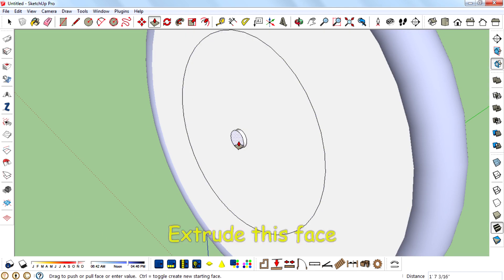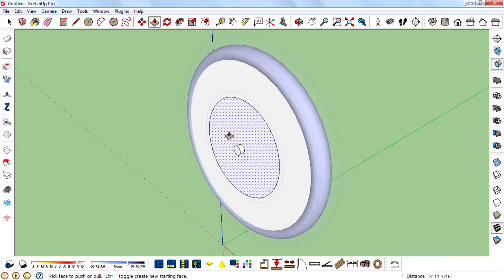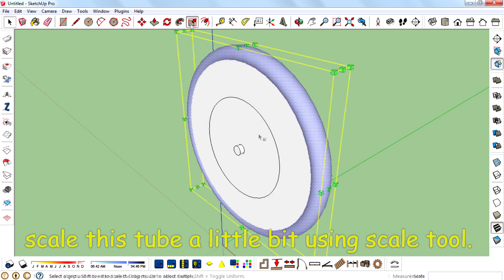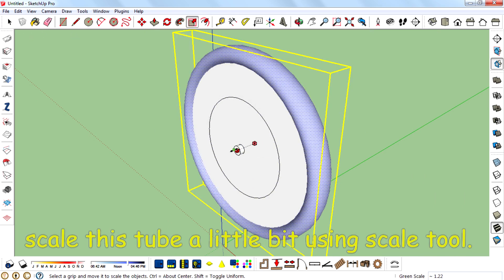Extrude this face. Scale this tube a little bit using scale tool.